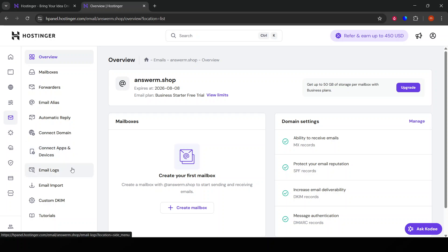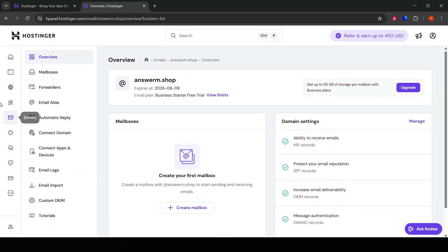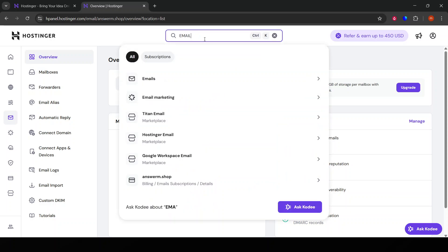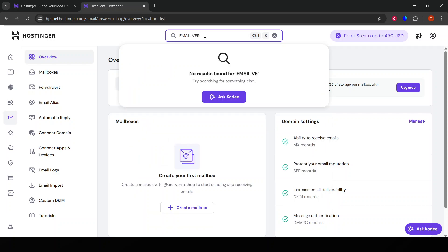You'll be prompted to send a verification email to the address you've selected. After you've sent the verification email from Hostinger's interface, head over to your email inbox.